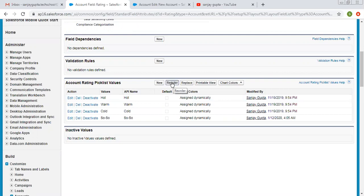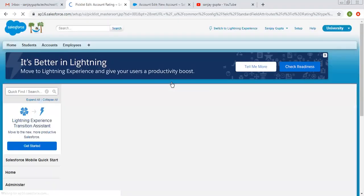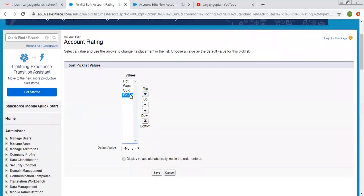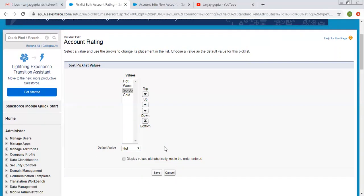If you want to reorder these values, you can click on reorder. You can change the order and also select a default value — for example, if you want 'hot' as the default value for each record. If you want to display values alphabetically, you can click that checkbox and values will be ordered alphabetically rather than in the order you defined. I am clicking on save by choosing none as the default value.